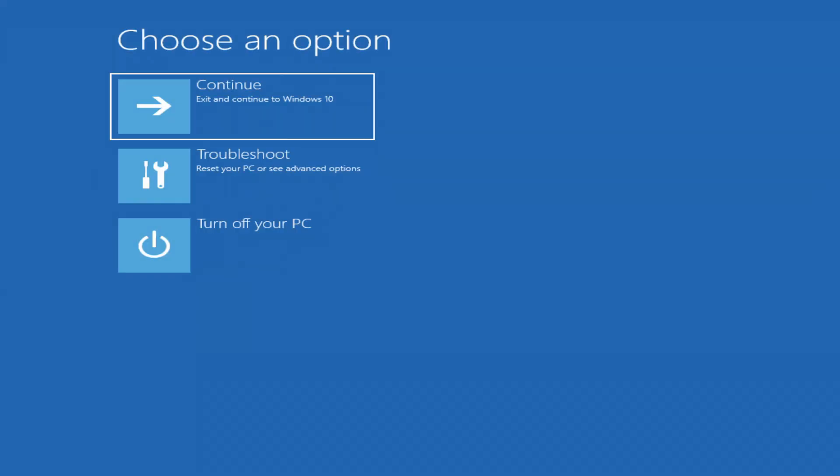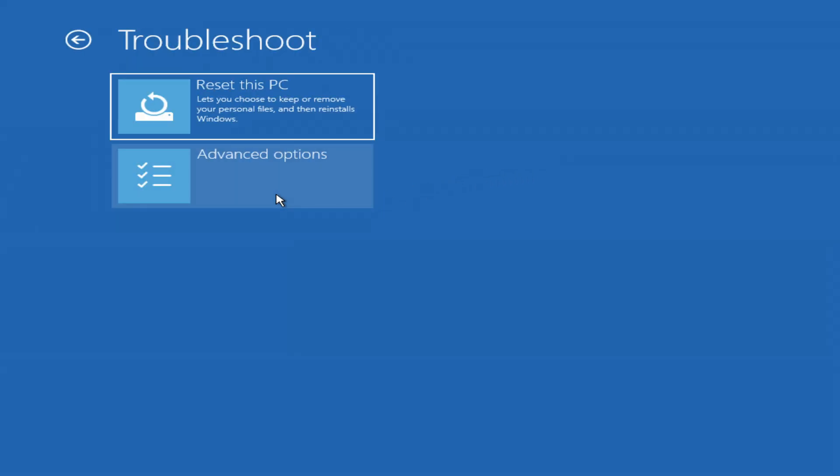You'll see the recovery menu. Troubleshoot, Reset this PC.